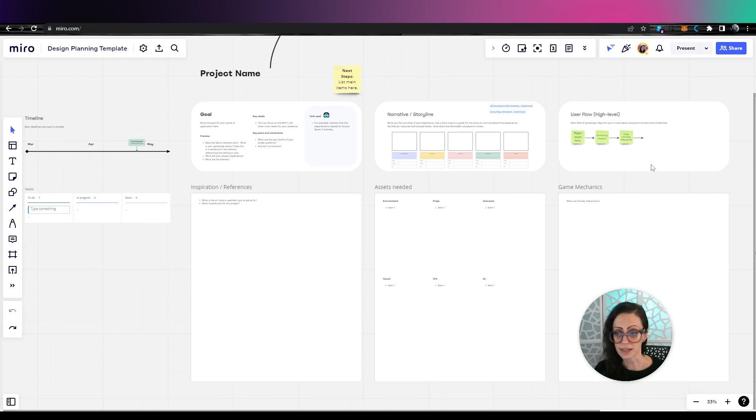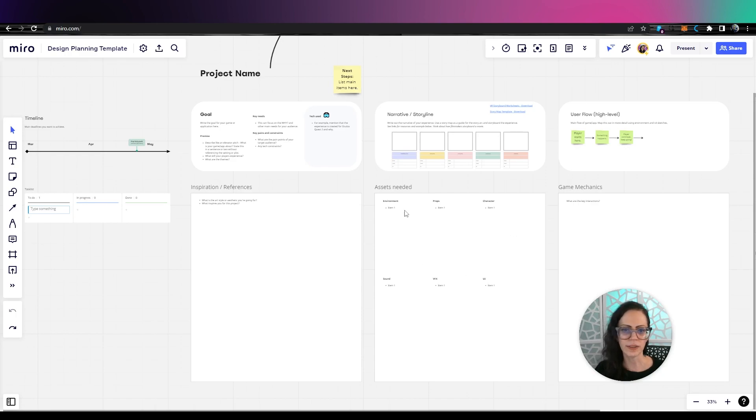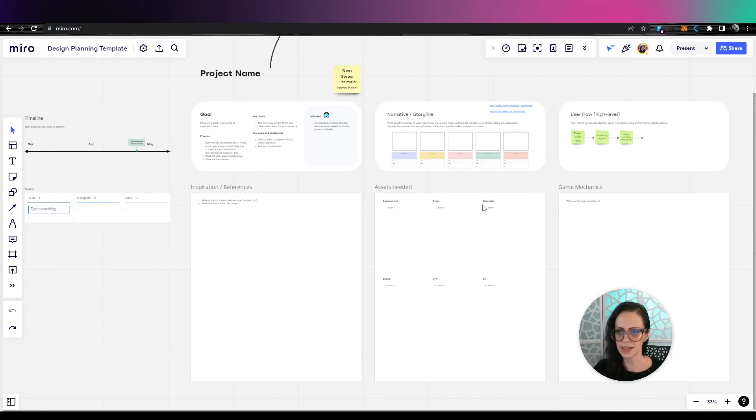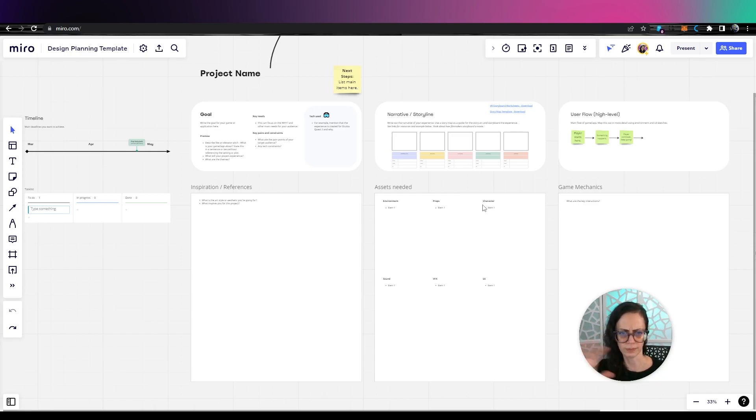And if you ever get stuck on one area, like I'm stuck on user flow, you can think about, well, what assets do I need? So this is also a nice view where you can jump around to different areas to get your game completed.